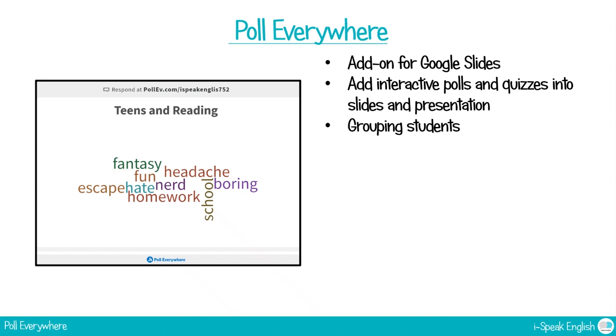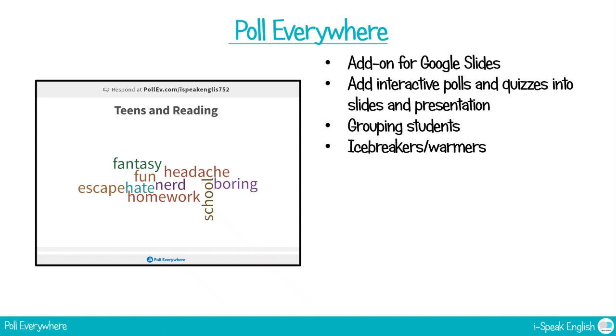You can use it to group students. There's a really fun poll that I'll show you in a second. It's a good way of putting students in groups. So you know some students are always like, I don't want to go with him, I don't want to go with her. This is a way of just getting students to group themselves without too much argument. You can use it for icebreakers and warmers.